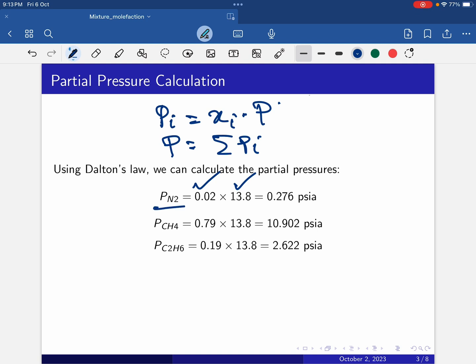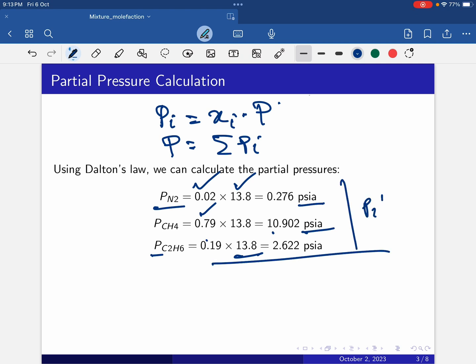The partial pressure of nitrogen is 0.276 psia. Partial pressure of methane: 0.79 multiplied by 13.8 equals 10.902 psia. Partial pressure of ethane (C2H6): 0.19 multiplied by 13.8 equals 2.622 psia. Adding all partial pressures gives the total pressure: 13.8 psia.